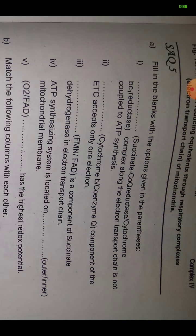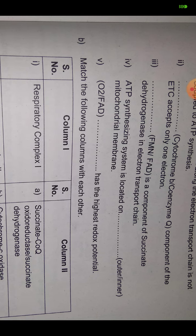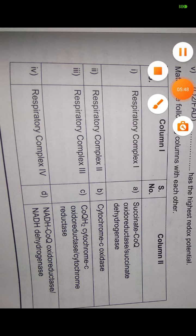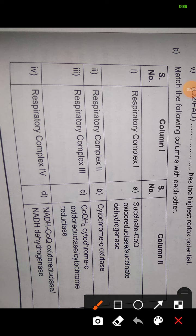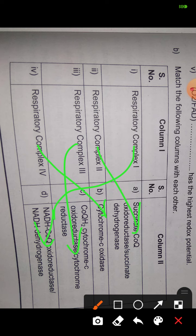Moving to question 5b: match the following respiratory complexes. Respiratory Complex I is NADH coenzyme Q oxidoreductase, also called NADH dehydrogenase. Respiratory Complex II is succinate coenzyme Q oxidoreductase, also called succinate dehydrogenase. Respiratory Complex III is cytochrome bc1 reductase (cytochrome reductase). Respiratory Complex IV is cytochrome c oxidase.